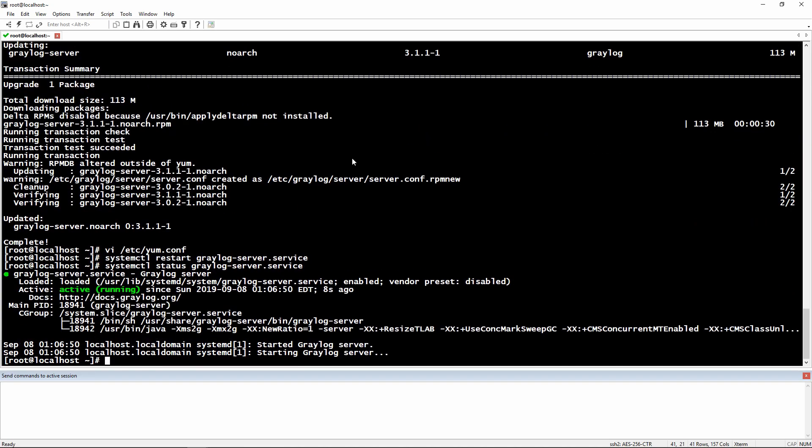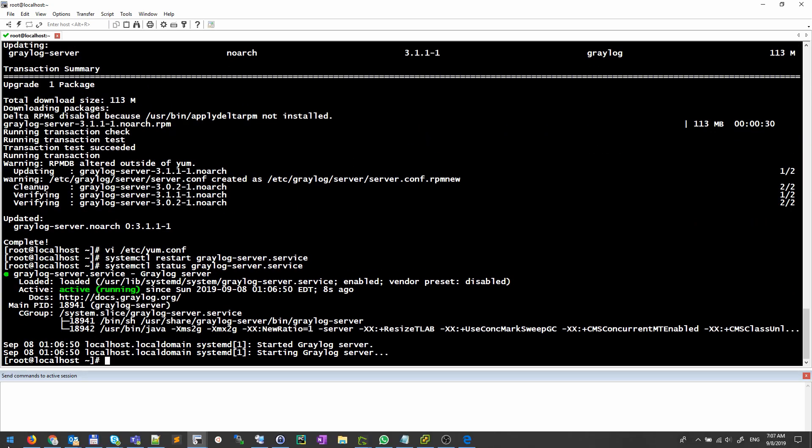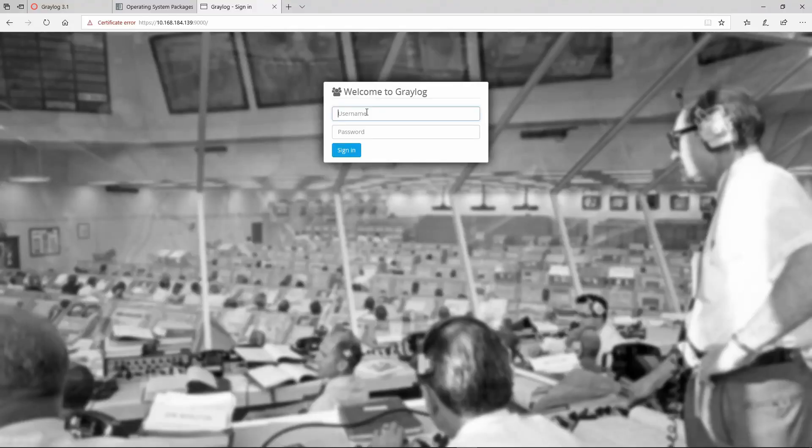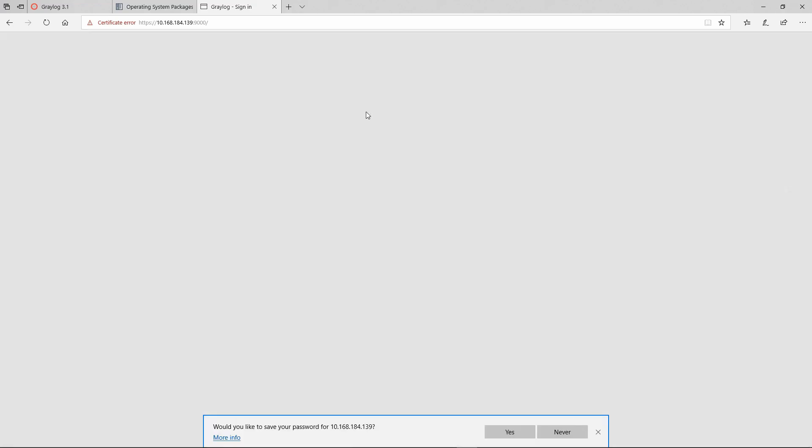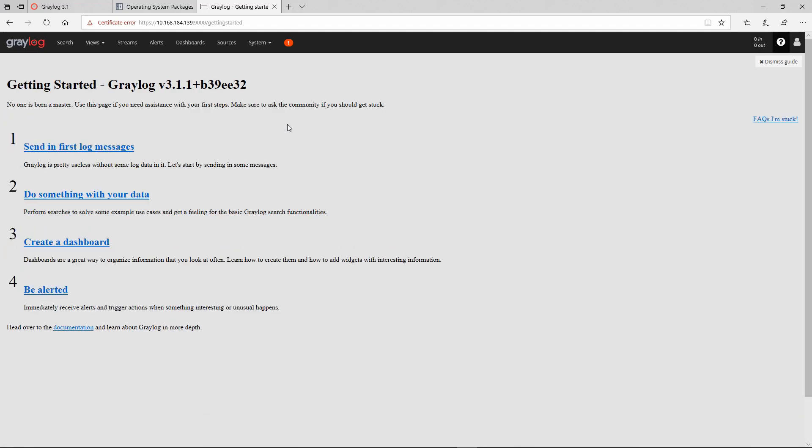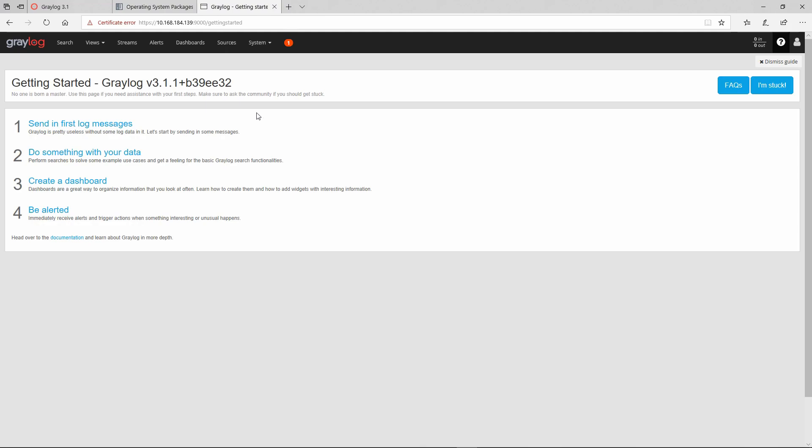Let's go to the web page. Here we will need to log in. And as you can see we are running the latest version of Graylog, 3.1.1.